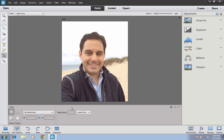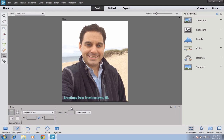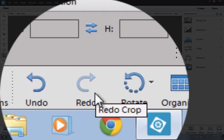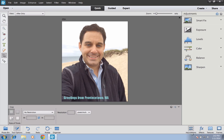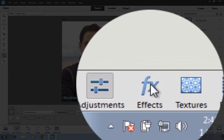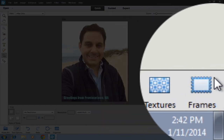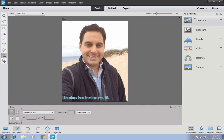On a PC, going forward in time is Control Y. You also have a quick shortcut down at the very bottom of your screen. Next, I want to show you some of the things you can do over here on the right-hand side — these are called your Adjustments. We have four different categories: Adjustments, Effects, Textures, and Frames. We'll start with going over the various adjustments.